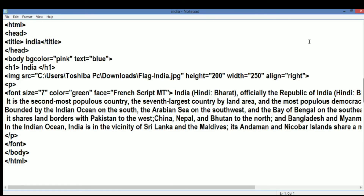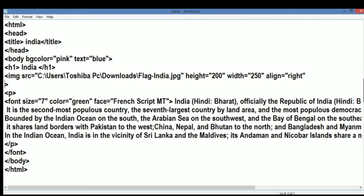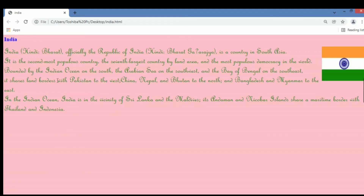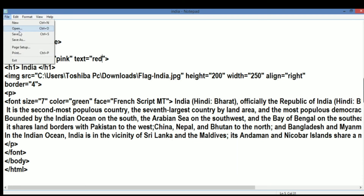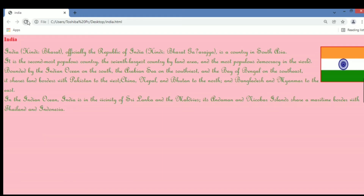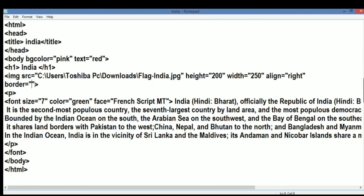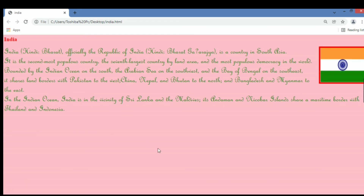Let's go back to the code and learn to apply a border around the image. We write the border attribute — b-o-r-d-e-r — which is an attribute of the img tag. We specify a size value of 4, save, and refresh the web page. A blue border appears around the image because our text color is set to blue. We change the text color to red, save, and refresh — the border color changes to red. This is how we change the color, and now I have increased the border thickness. This is how we insert an image onto a web page in HTML.